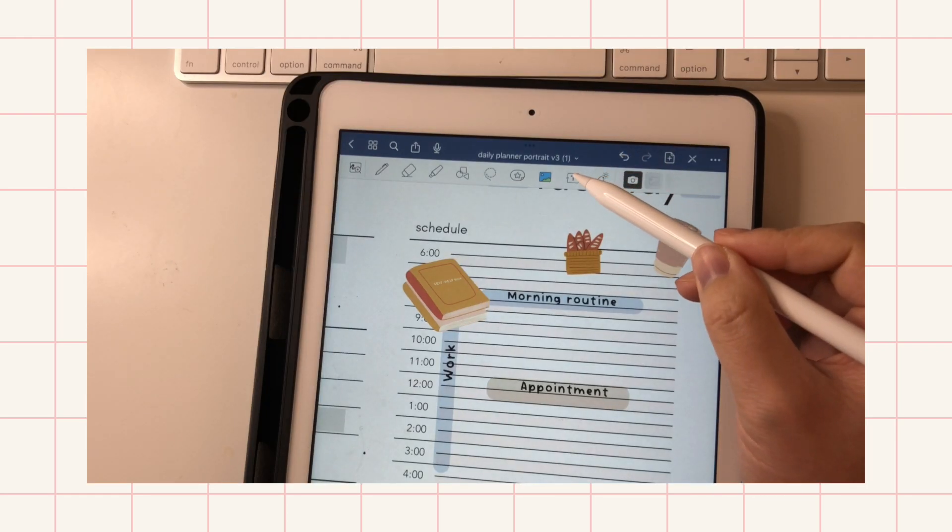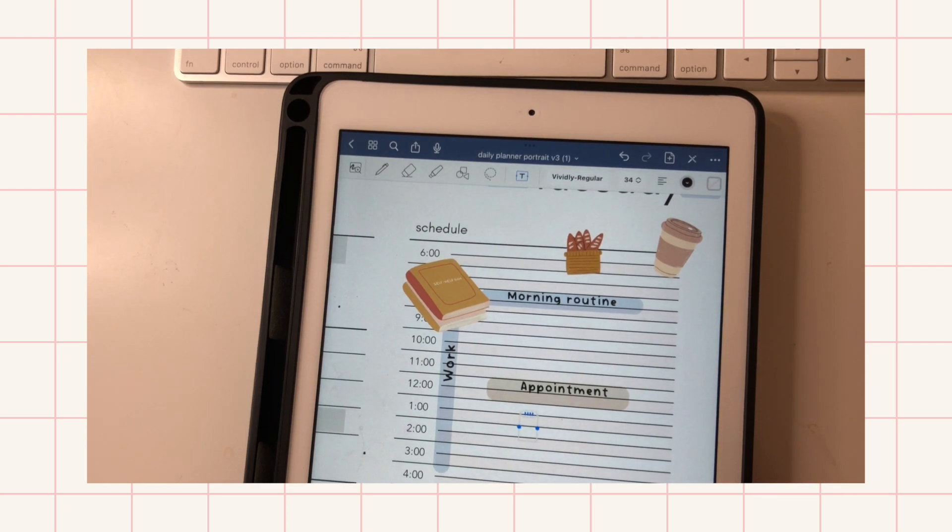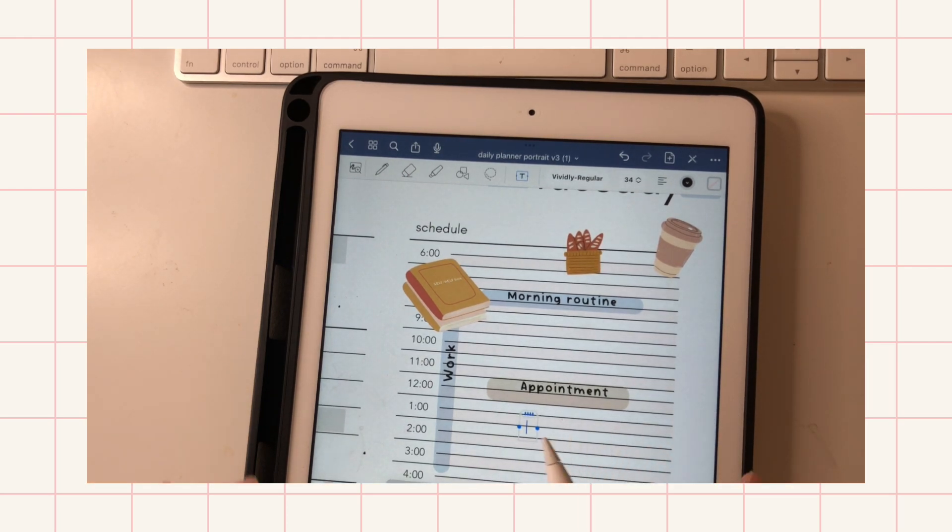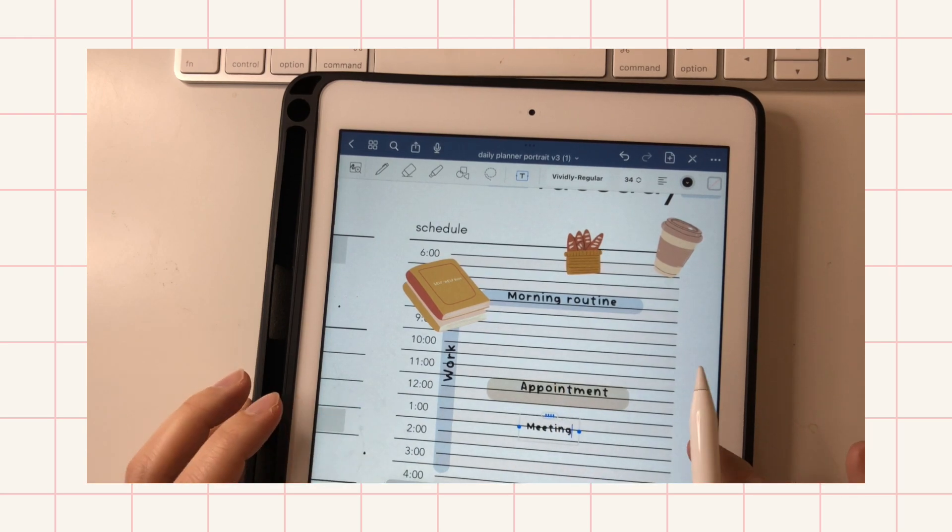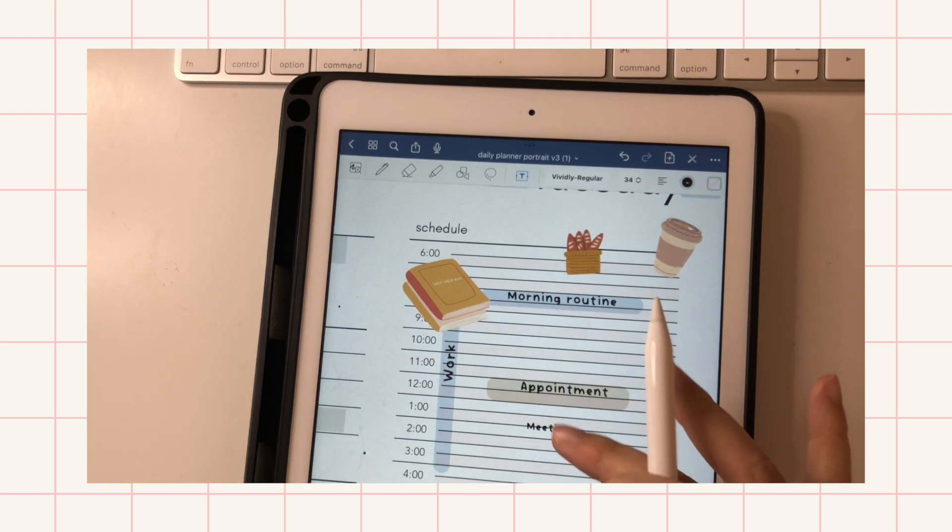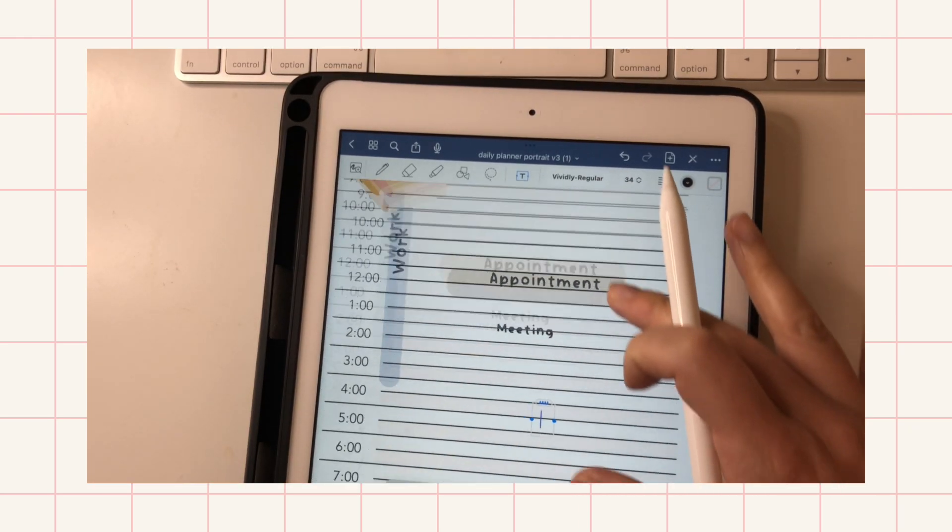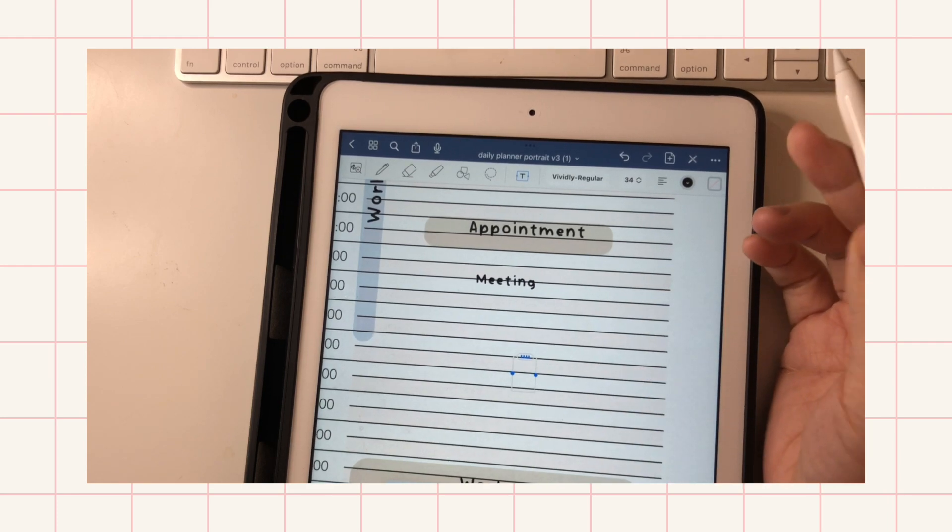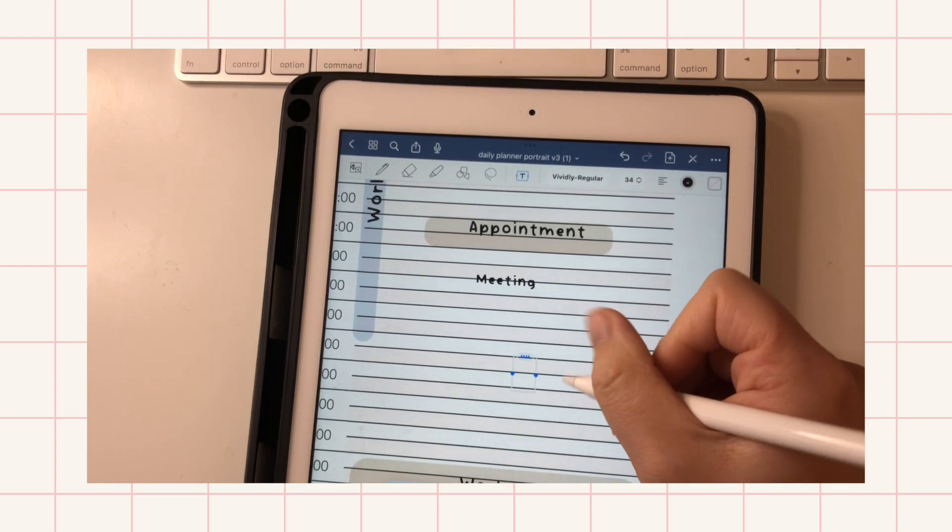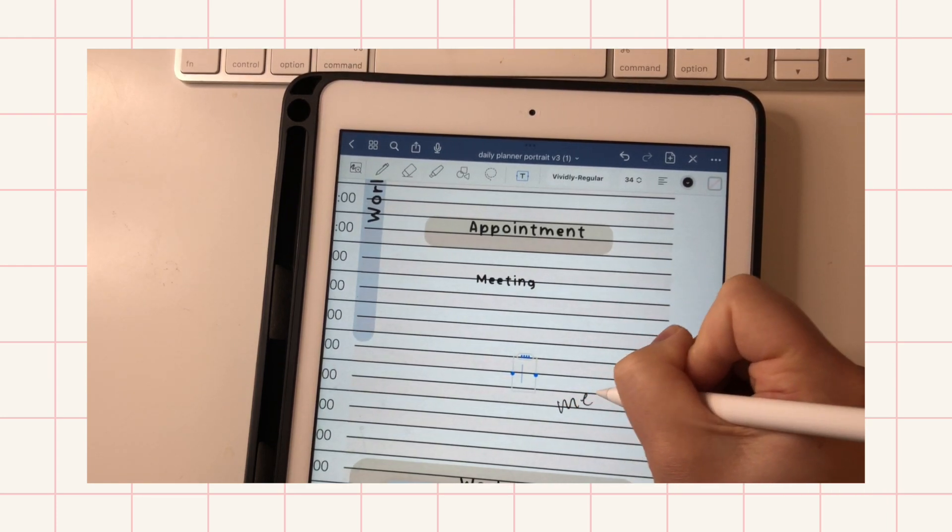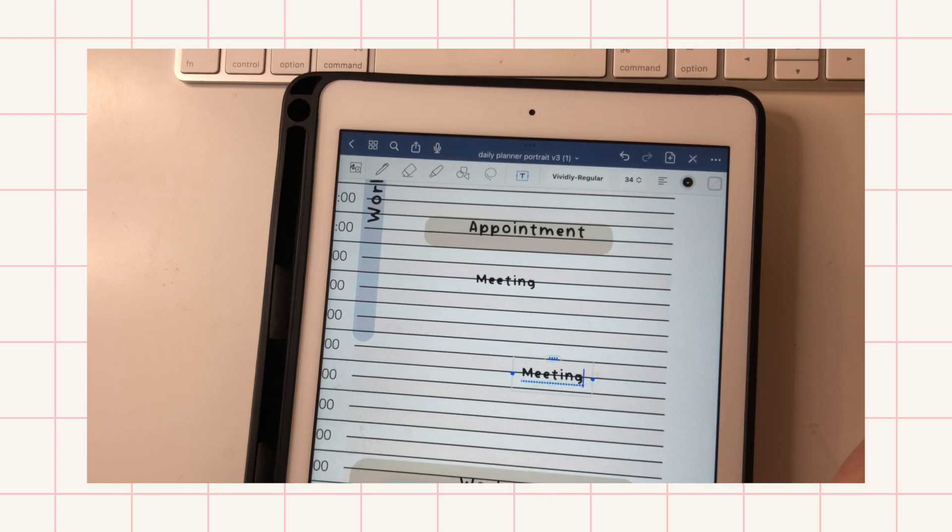And for the text tool, you can either use your keyboard to write, or you turn on the scribble function on your iPad and you can write like this.